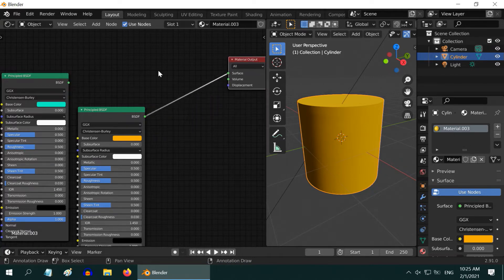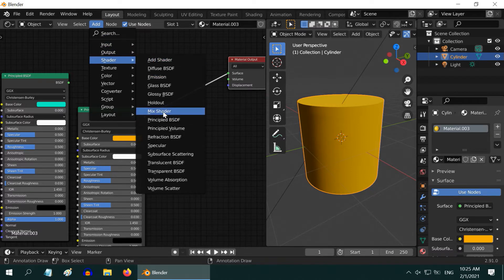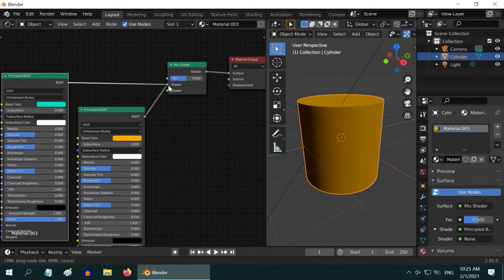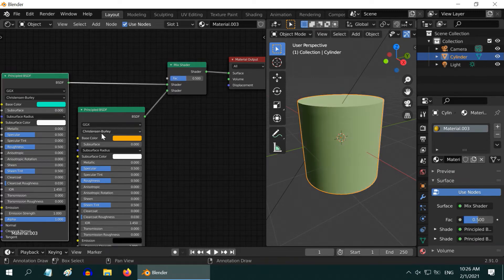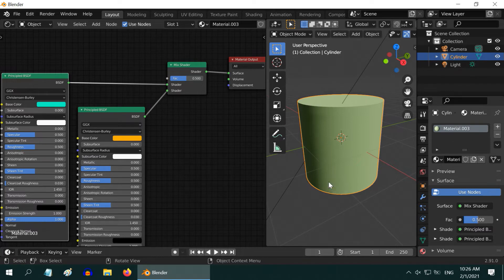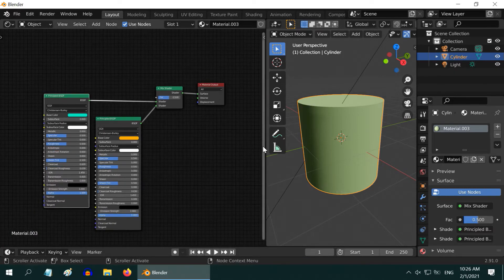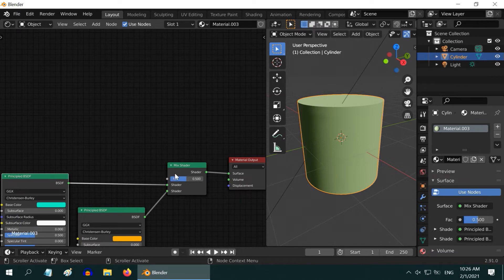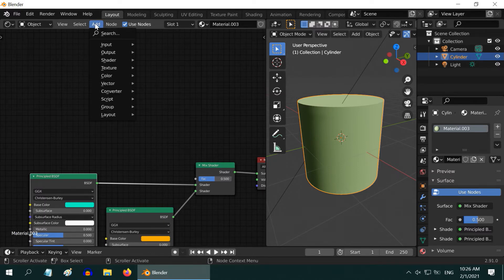We need to mix these two shaders, so add a Mix Shader node and place it before the material output. Then connect the two BSDF nodes to this mix node — it will mix them in equal proportion. But we do not want to just mix them together. We want these two colors to mix in a variable proportion, changing over the height of our cylinder. So we need to access the coordinates of our object and change the FAC value of the mix node. It is not really difficult — we just need to set up some additional nodes.